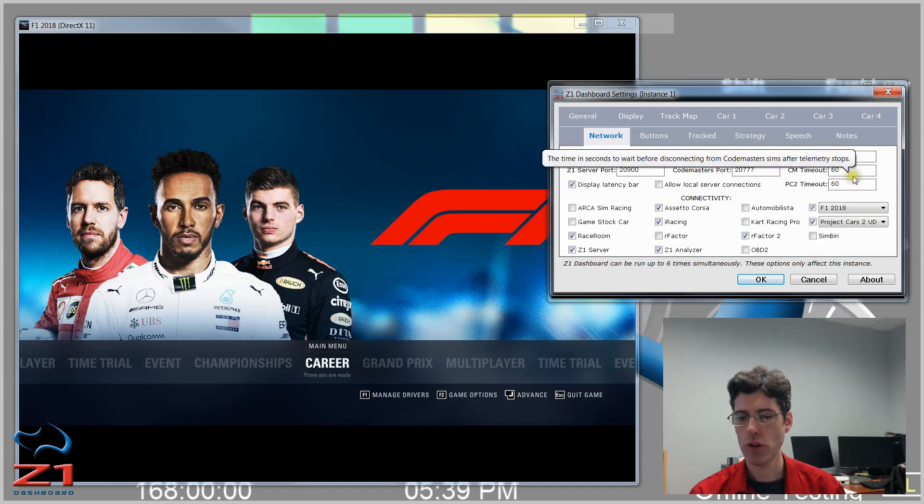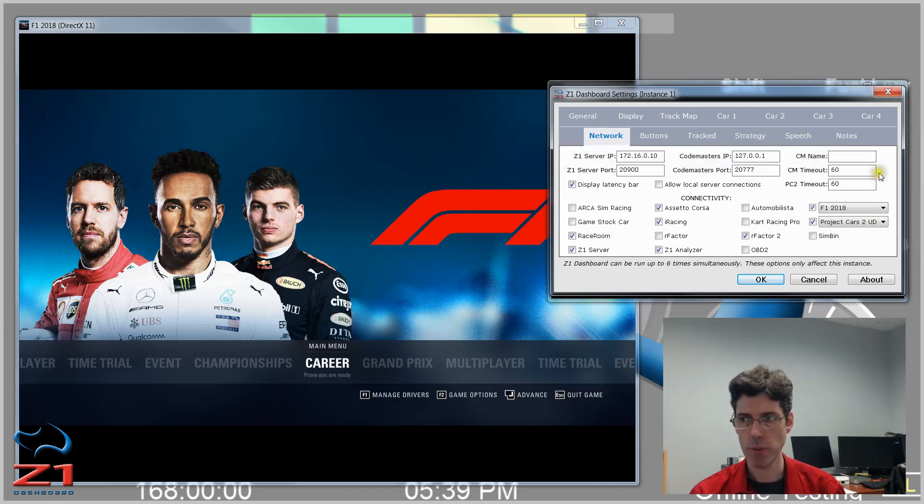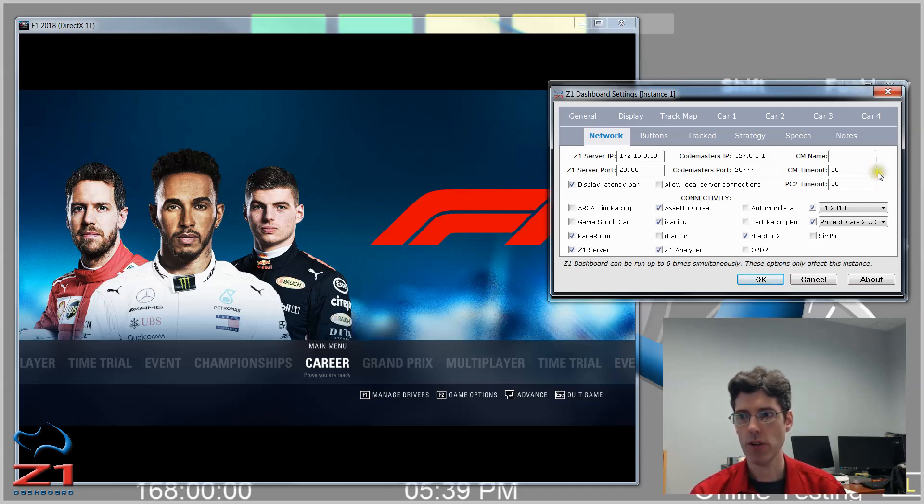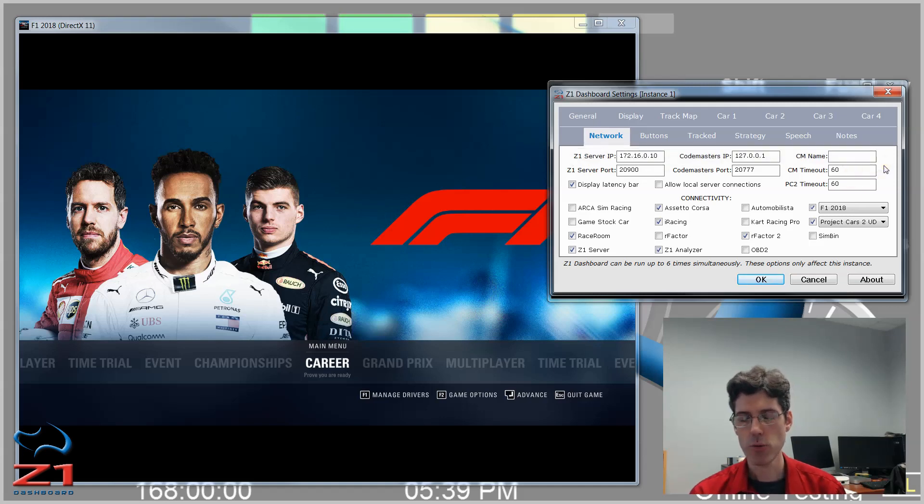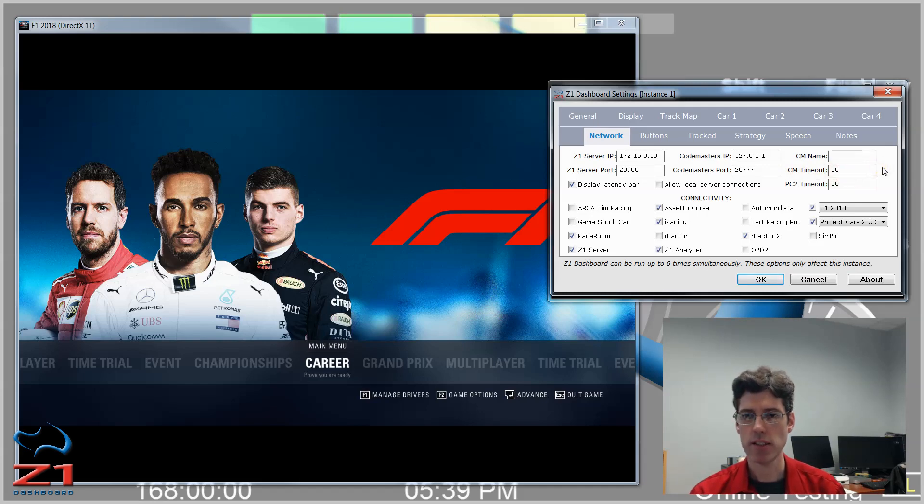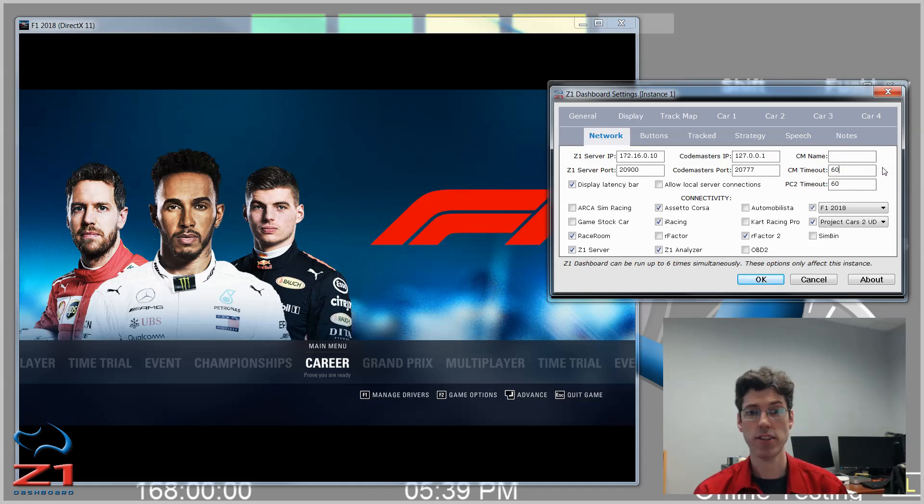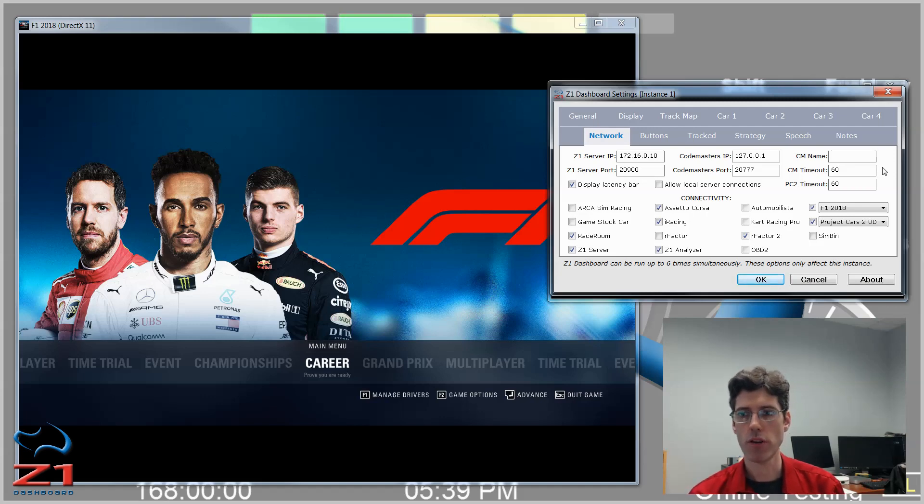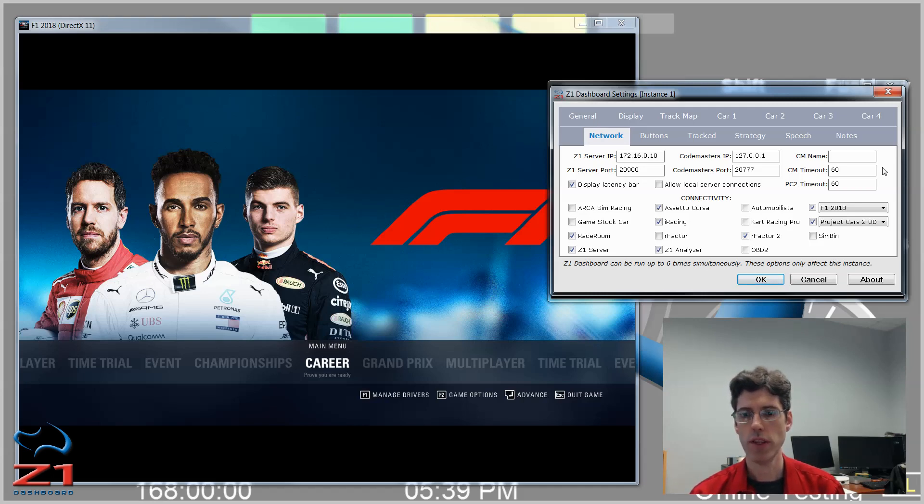Now another thing to know about how Codemasters sends out their UDP data is whenever the sim stops, either because you exit the sim, or because you pause it, because you give focus to a different application, or anything like that, it stops sending out UDP data. The dashboard software doesn't know if this is because you quit or if it's because it's paused. And that's because UDP data doesn't tell it that. So this CM timeout here is very important. This is how many seconds the dashboard software will wait before it assumes that you've quit the application. The default is 60 seconds, so one minute. This allows you to come into the settings in the dashboard software, make changes and things like that. And you have a minute to do this before the dashboard software will no longer be connected to the sim.